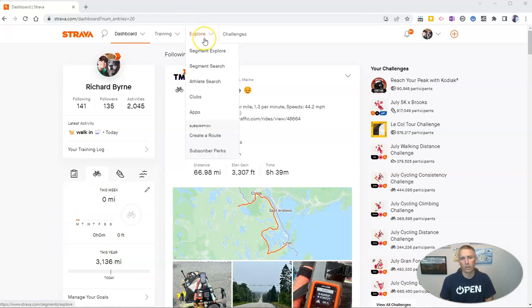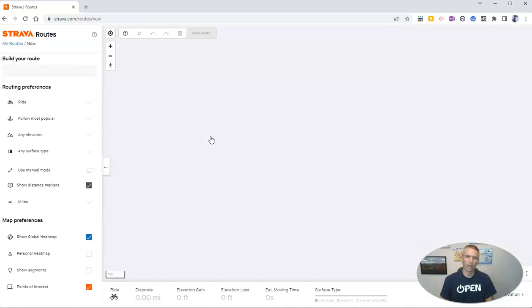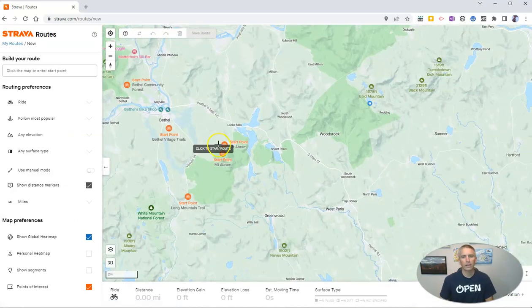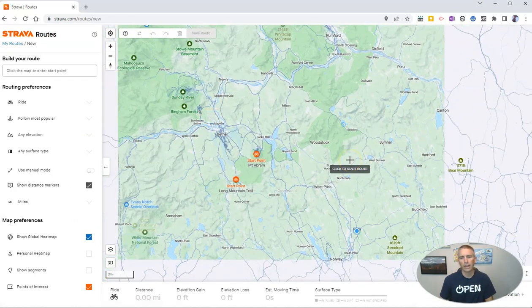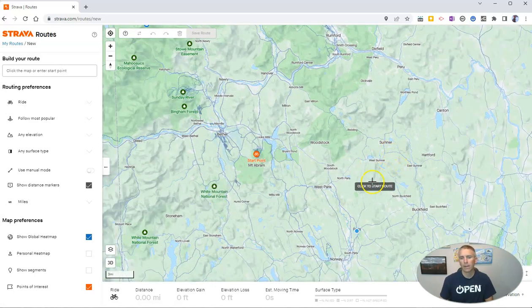Once you've done that, go into your Explore section and select 'Create a Route.' Then you can click any starting place on the map.